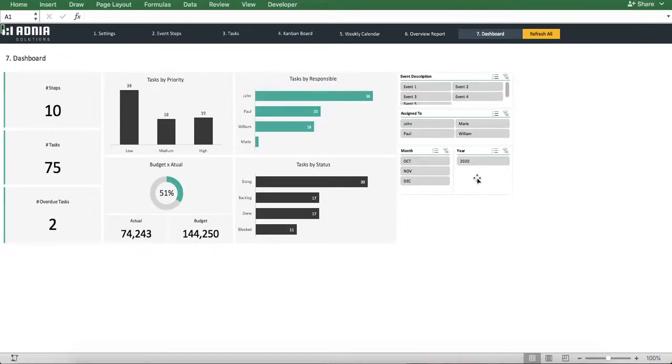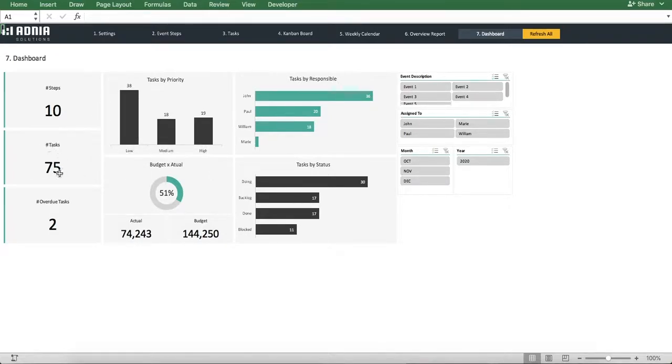On the left-hand side, we can see total number of steps, total number of tasks, and number of overdue tasks.